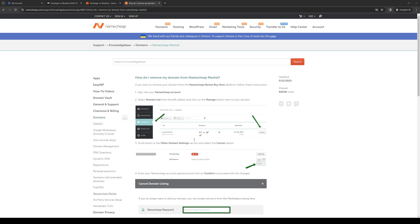How's it going everyone and welcome back to the channel. In today's video I'll be teaching you guys how to properly cancel or delete a Namecheap domain within your system. So without further ado, let's dive right in.